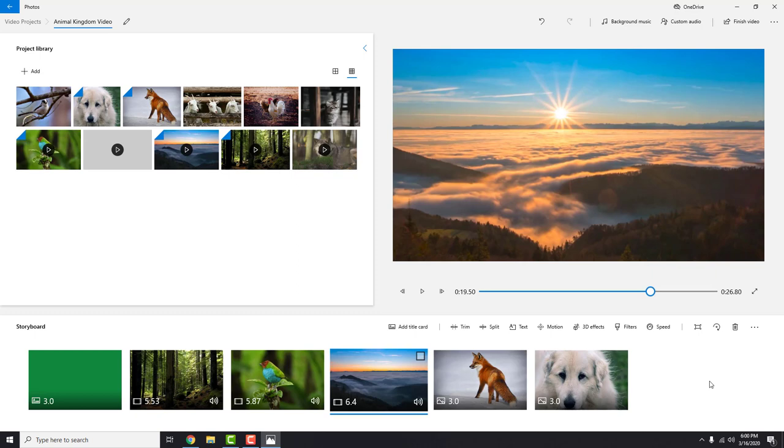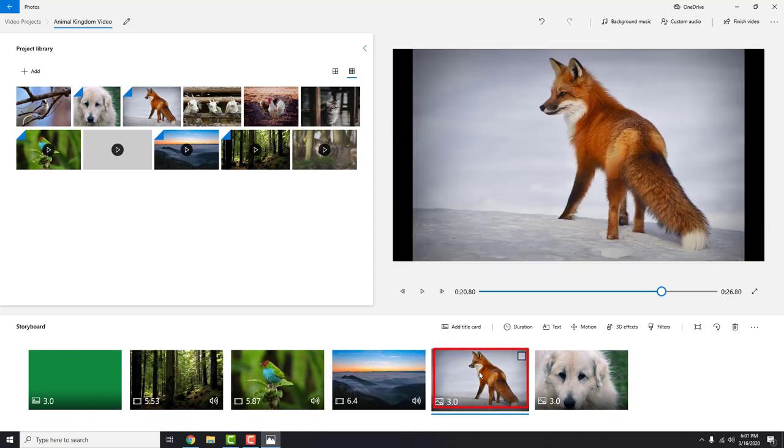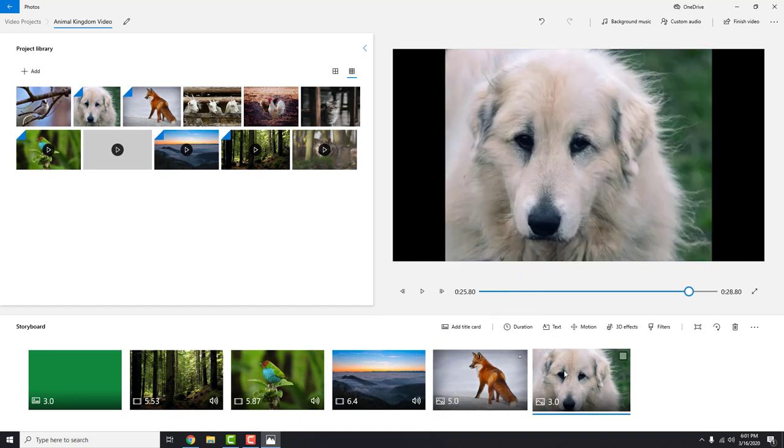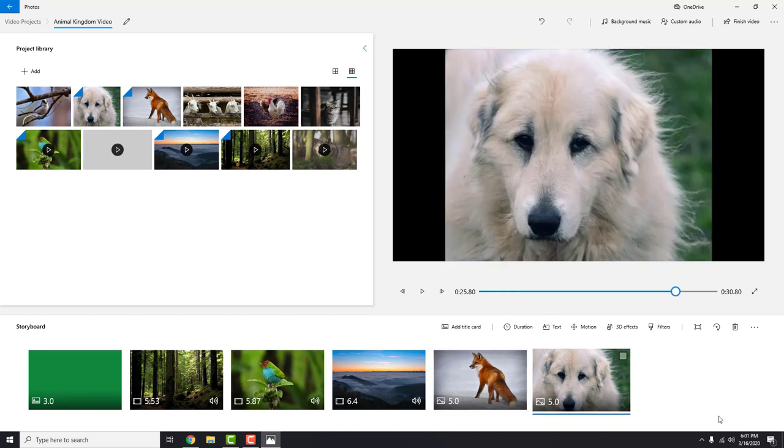But we have one image here, and to increase duration make sure that image is selected and click here duration. You can choose duration or type it in the field. You can see the duration of the whole video here.